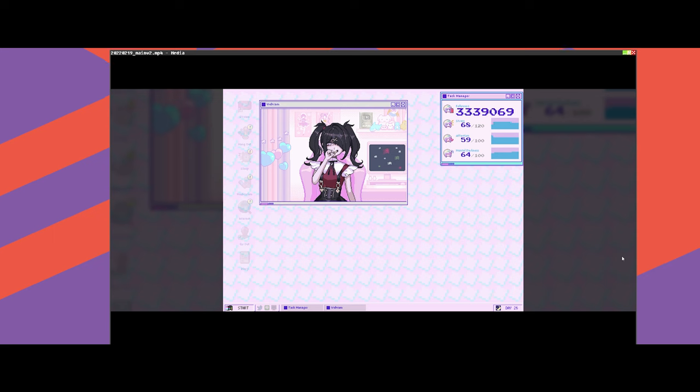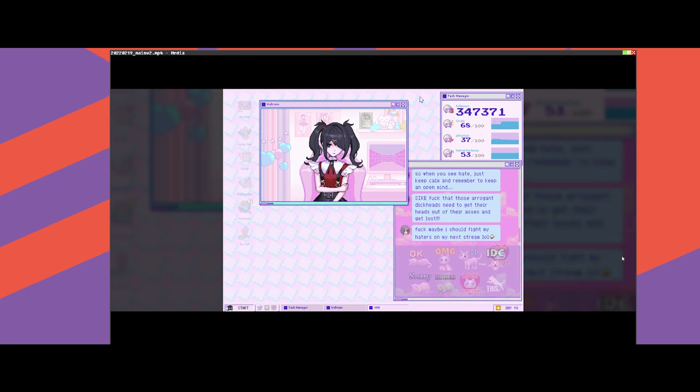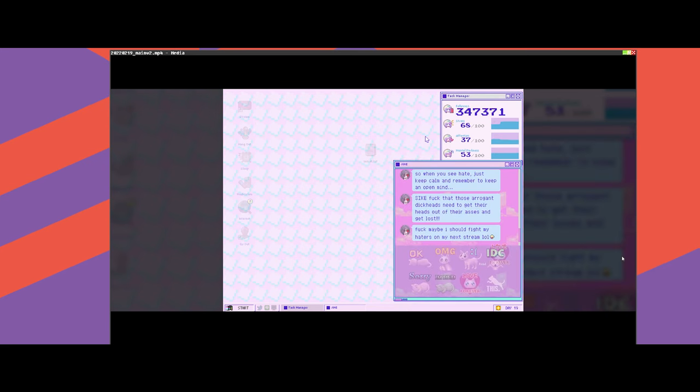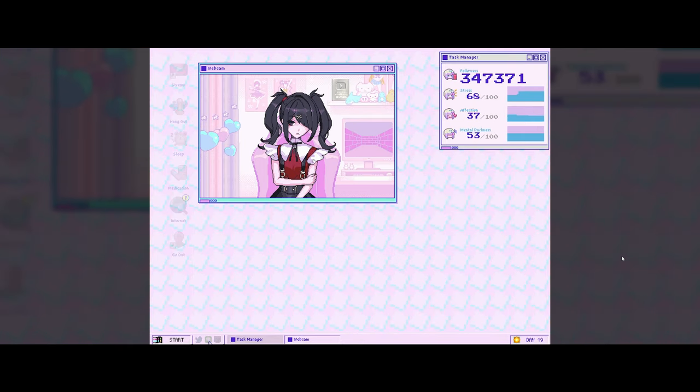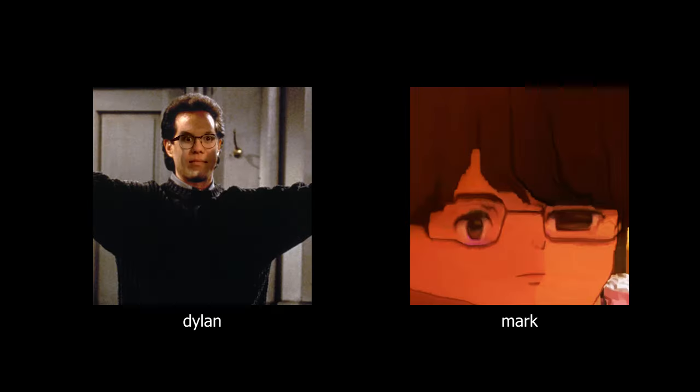In the last video I discussed at length my own assumptions and observations about fame and internet culture. Well let me now give you the perspectives of two people who are not me, Dylan and Mark.